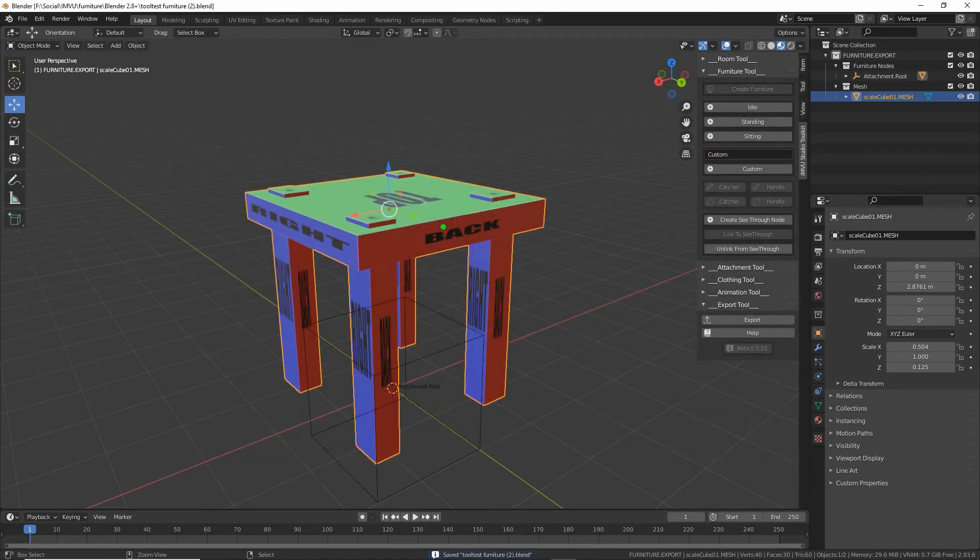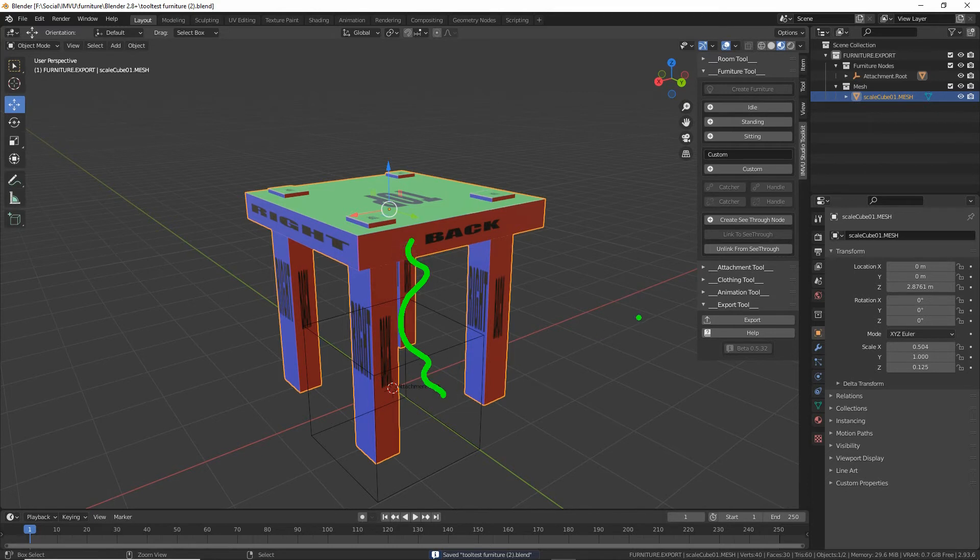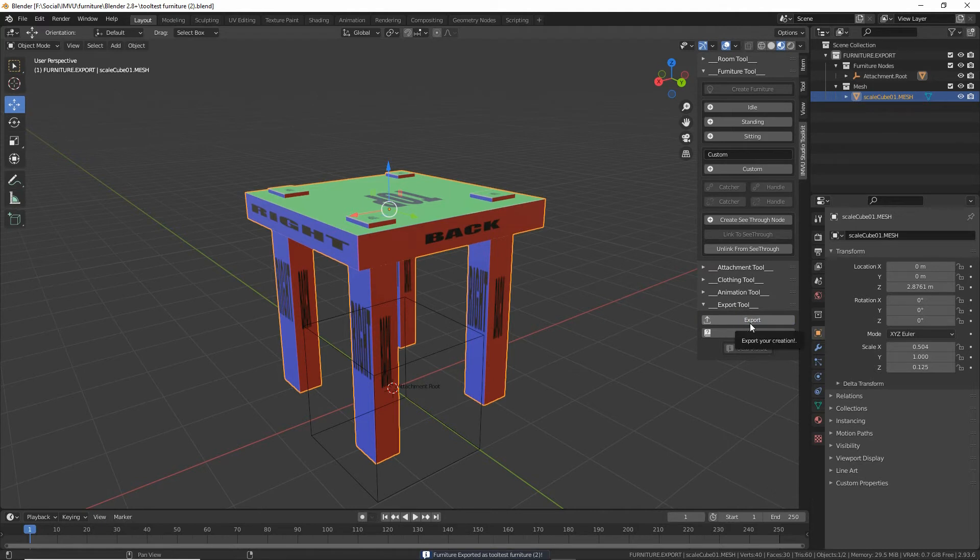So again, don't need to do anything else. Just click on the export button. Click. That creates an FBX that we can now look at in studio.